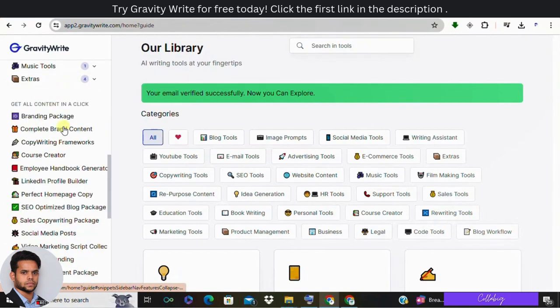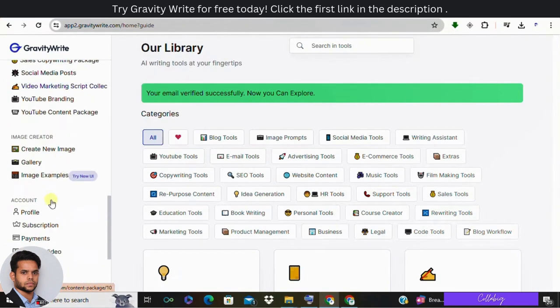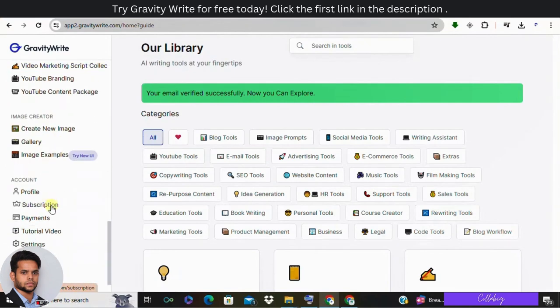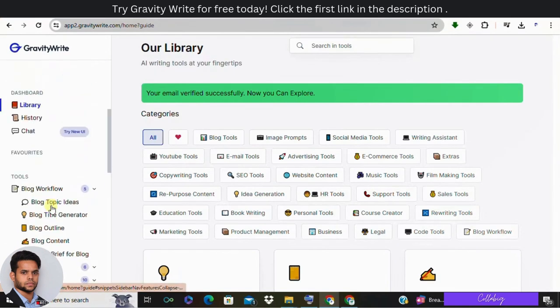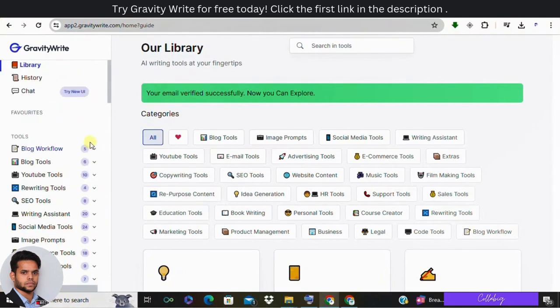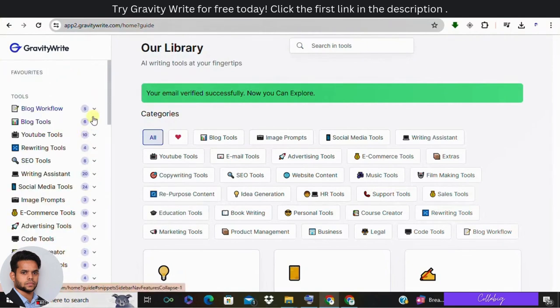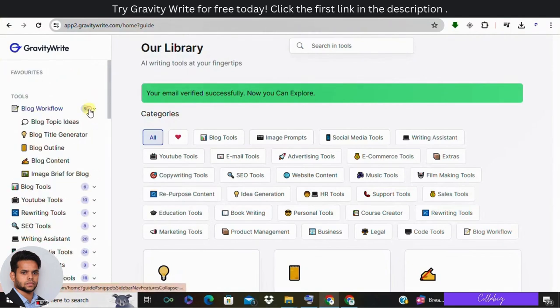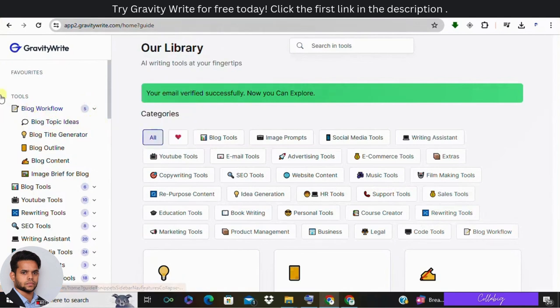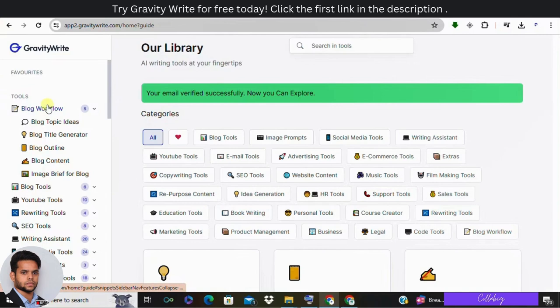The dashboard is packed with tools and features to assist you in creating captivating blog content. Here are some key elements. First one is blog workflow. This section helps you navigate through the different stages of content creation, including generating topic ideas, creating a blog outline, planning your content calendar, and generating the blog post itself.